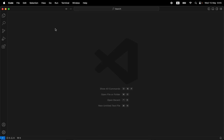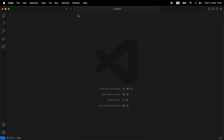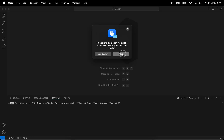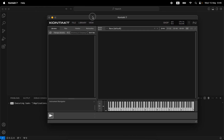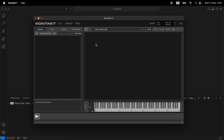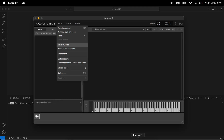We want to allow VS Code to actually run Kontakt. Once that's done, if I go to Terminal and then Run Task, you'll see 'Kontakt 7' now appears. If I click it, I allow access, and you see 'Executing task: application... Kontakt 7.' It ran Kontakt. Kontakt is now feeding all the debug information from any Lua script we run into this terminal, which is a very useful flow for working with the Lua API.